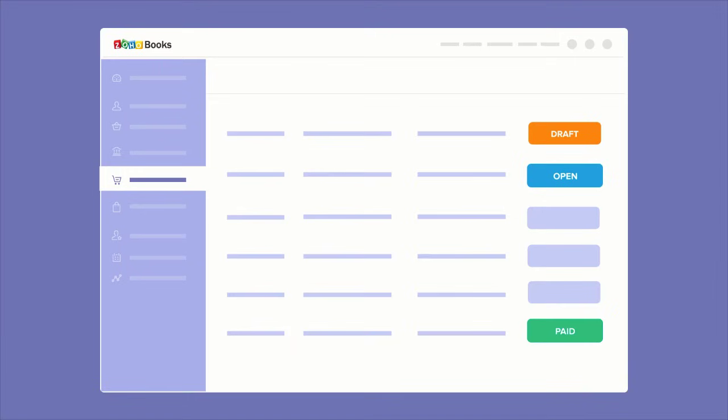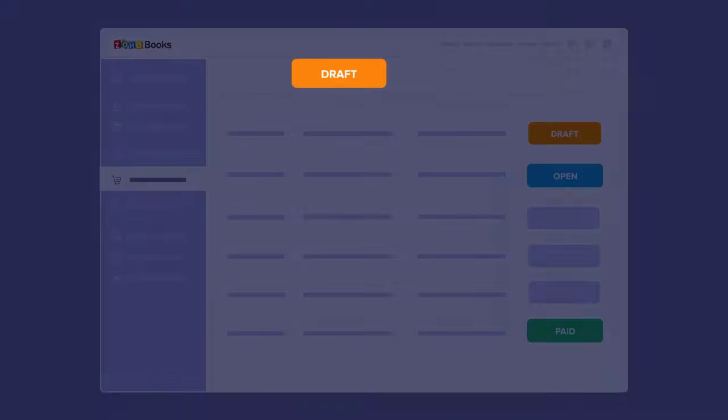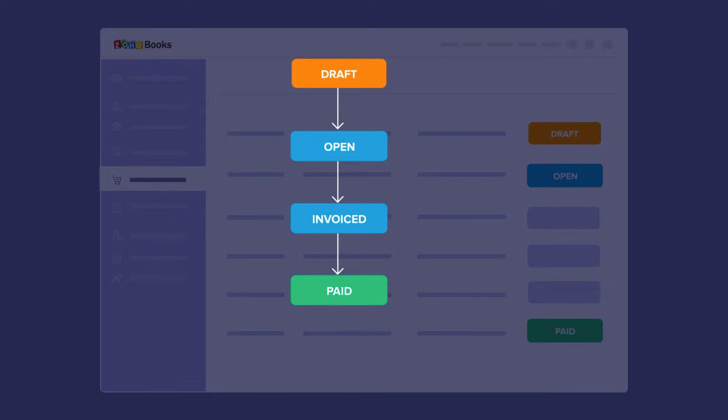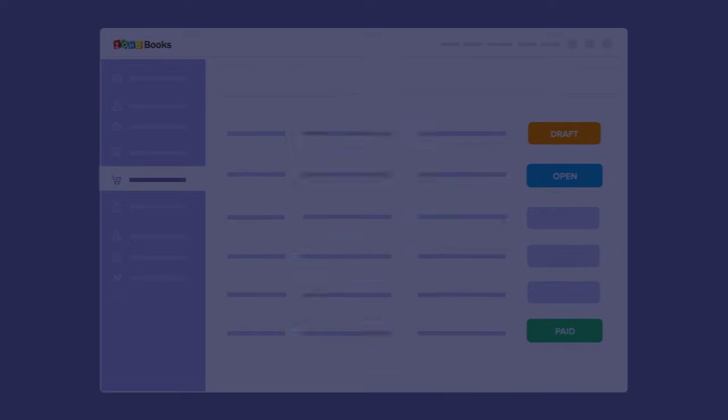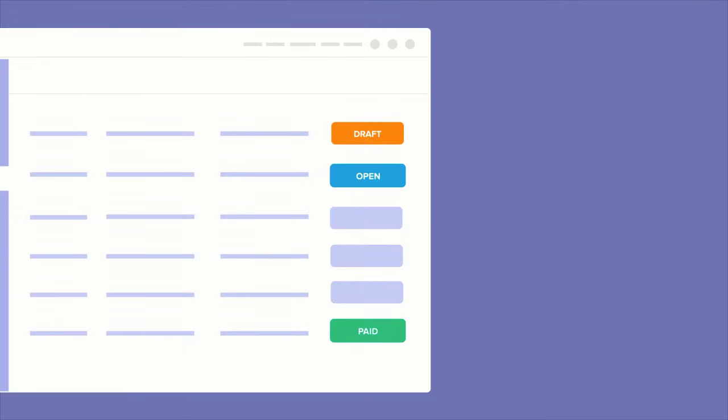If you look at any transaction within Zoho Books, it goes through different stages. For example, a sales order is created in draft status, and then it is opened, and then it's invoiced, and finally closed. Assume that the fitness chain owner has a habit of confirming big orders with their clients before proceeding with the actual shipping. So, there is an intermediate stage. In such cases, they would want to differentiate the open sales orders from the confirmed orders. Apart from the predefined transaction statuses within Zoho Books, Zoho Books also allows you to create statuses of your own.